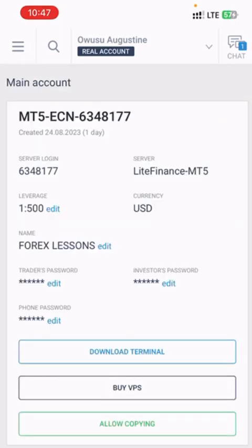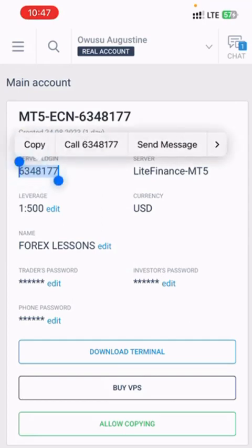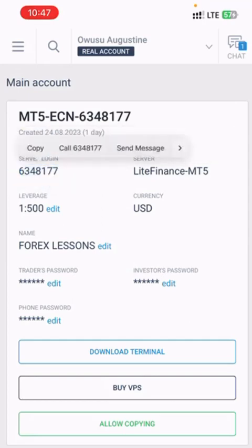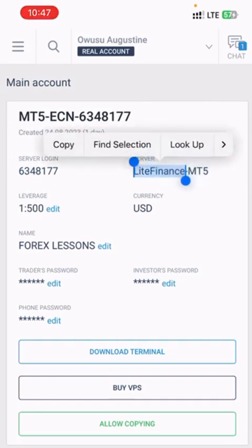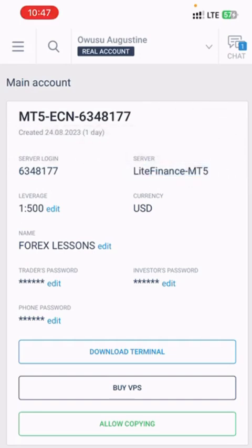Then you use this server login over here, this server name, and then the password that you changed to basically log in to the MT5 account.